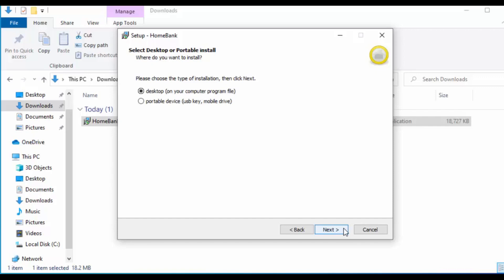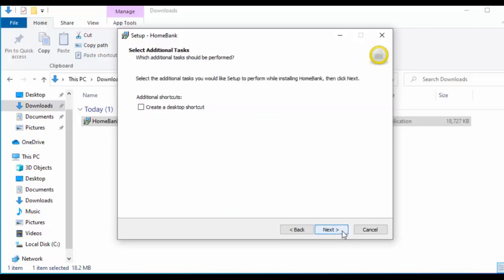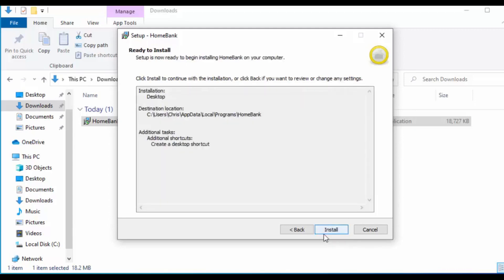You can install it in your computer's program files, or on a portable device such as a USB stick or external hard drive. I'm going to install it on the computer, so click Next. It then shows where it will be installed — if you're happy with that, click Next, or browse to a different location. Then it gives an option to create a desktop shortcut — click the little box to tick it, then click Next.